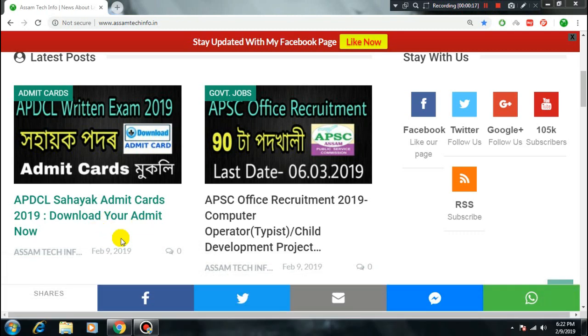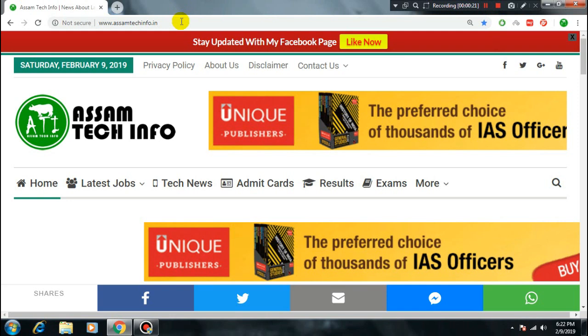If you are going to download it, you will be able to download it from appdsl.in.